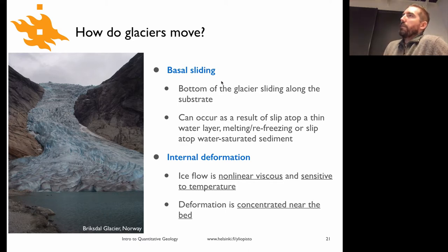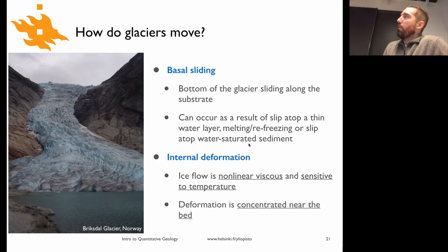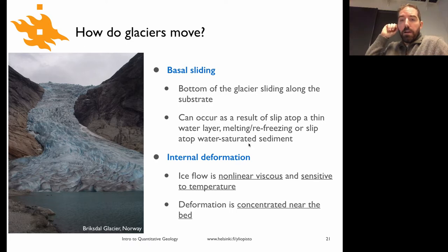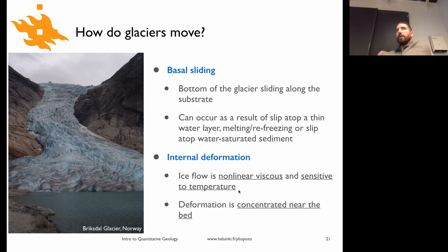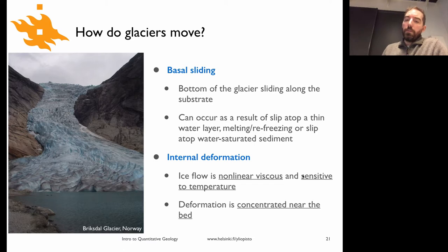One part of glacier movement is basal sliding — literally the bottom of the glacier sliding down the channel or along a thin layer of sediment between the glacier base and the bedrock. There's a lot of water present, and elevated fluid pressure under the glacier makes it favorable to slide. There's also internal deformation: because ice behaves like a viscous fluid, it deforms internally when on a slope, behaving as a non-linear viscous material that is also sensitive to temperature.